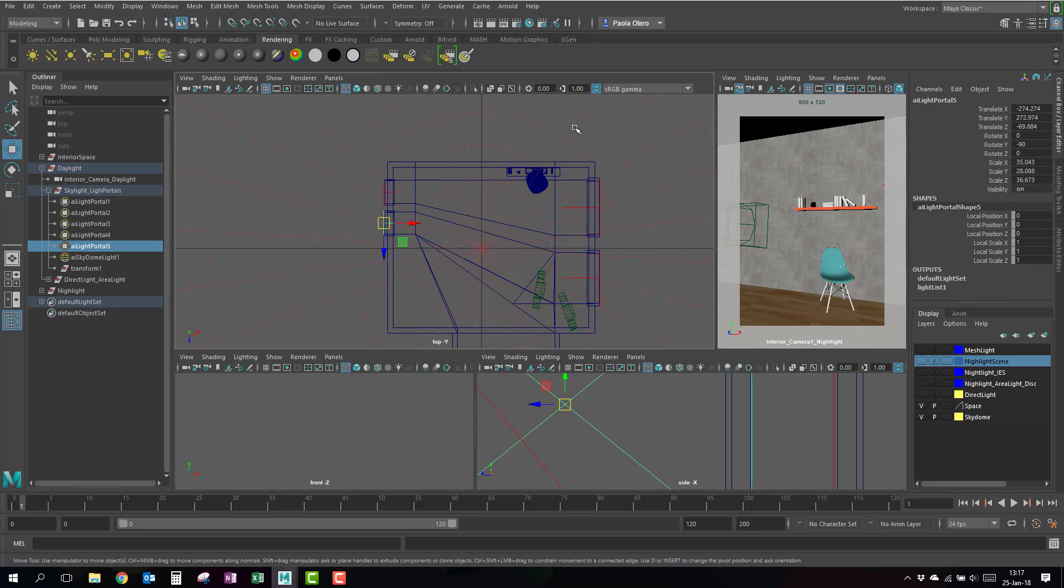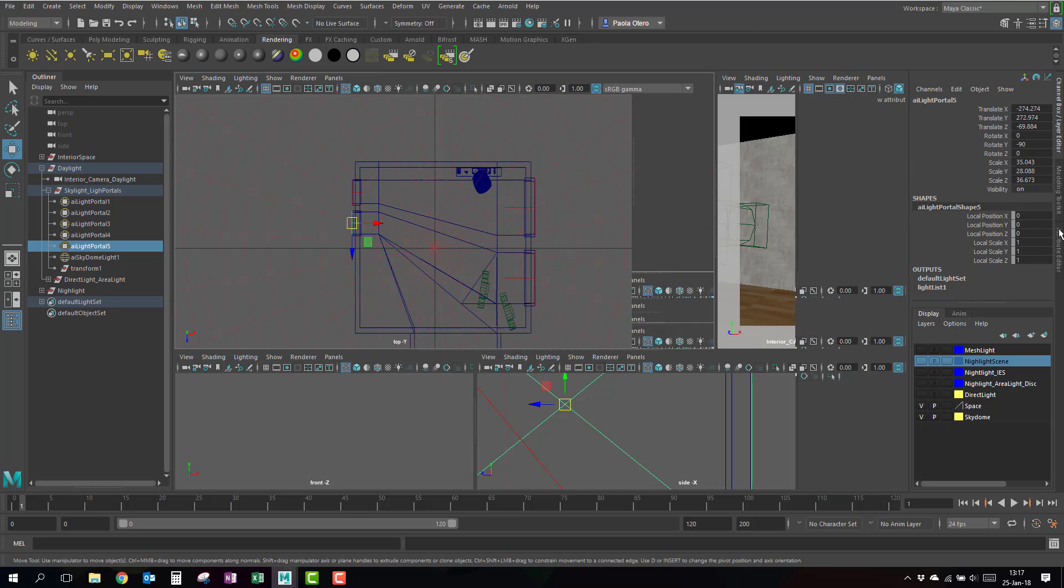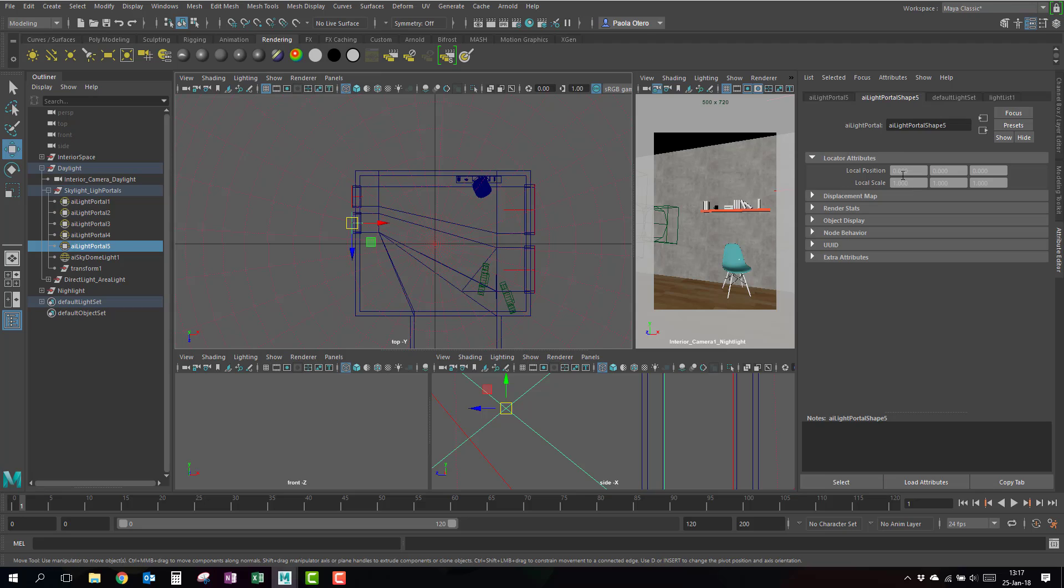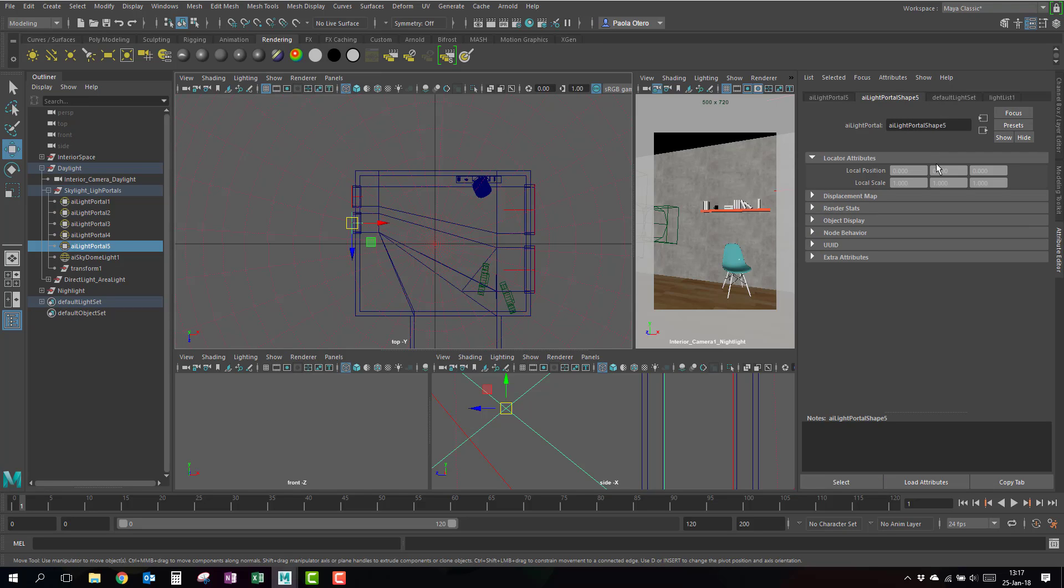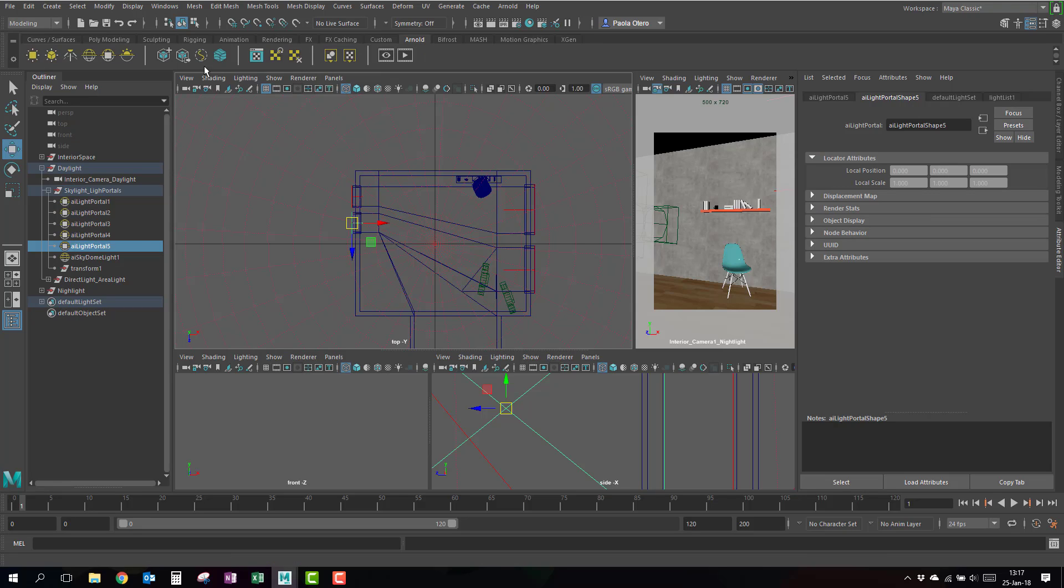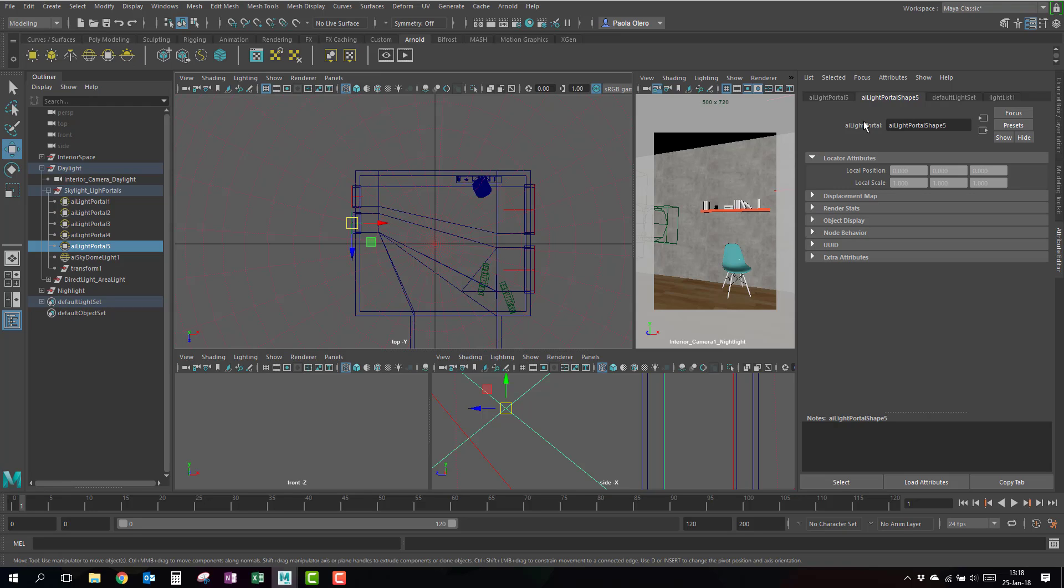So, what is a skyportal? If I select the skyportal and I go to my attributes, I don't really have light settings. That's the first thing I notice. My skyportal is here in the Arnold tab. It's this one that looks like a skydome. Basically, every time I create a skyportal, a light portal, it's automatically linked to the skydome. So, I don't really have to link it. In other softwares, you do have to link it. You have to link those light portals to whatever light source. Here is automatically linked.